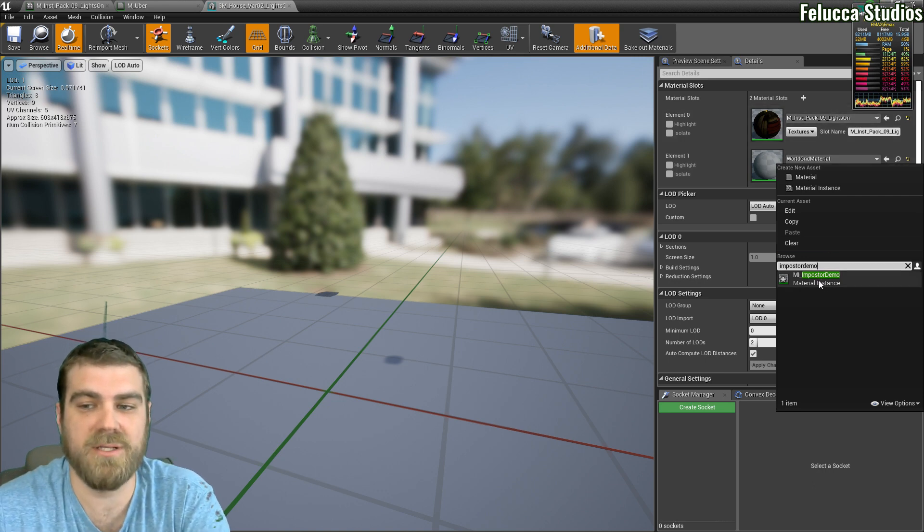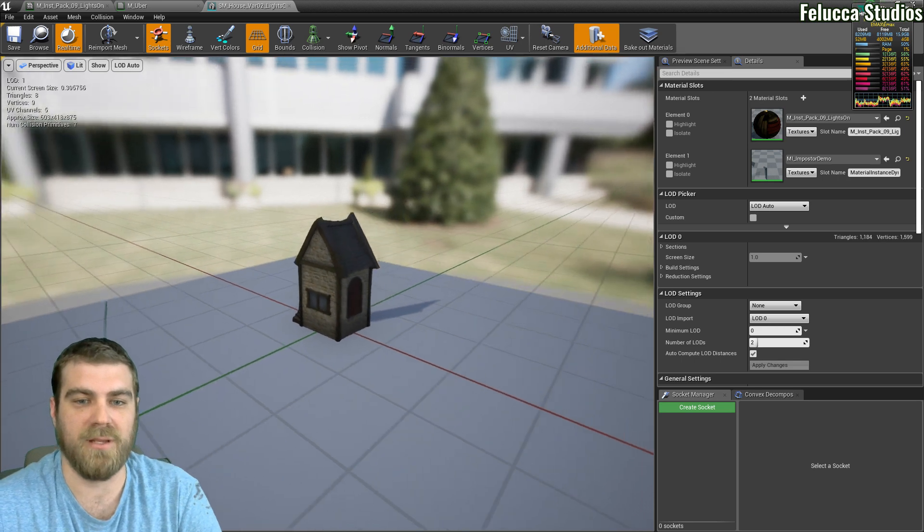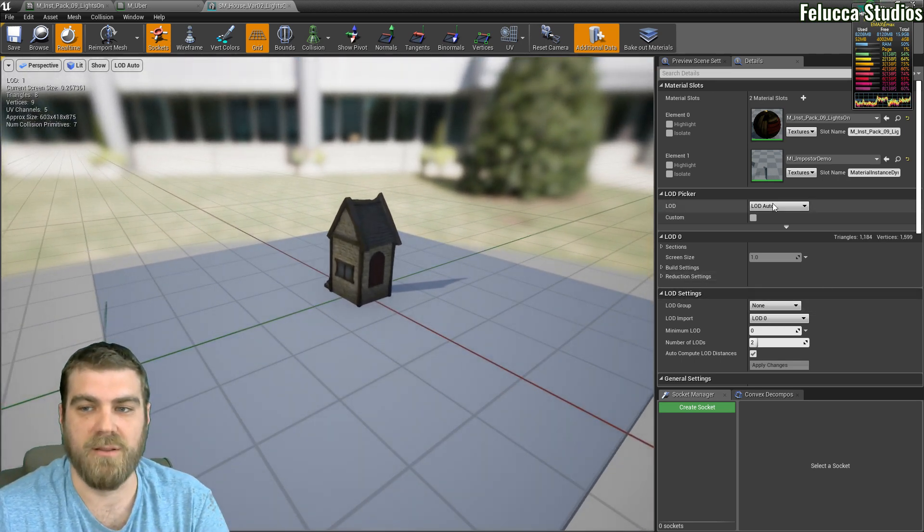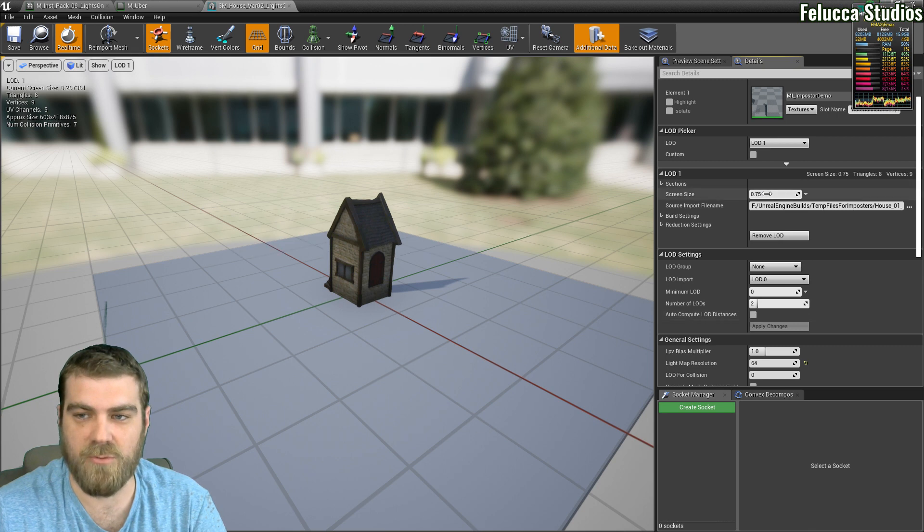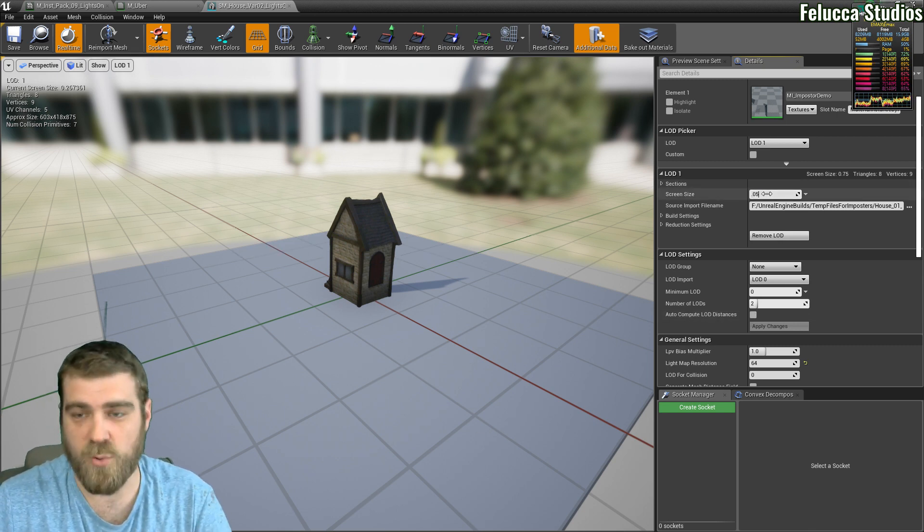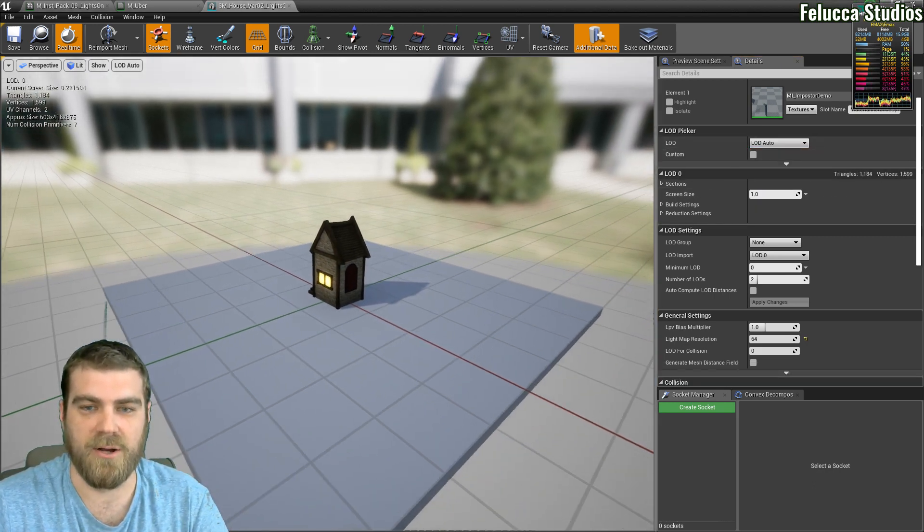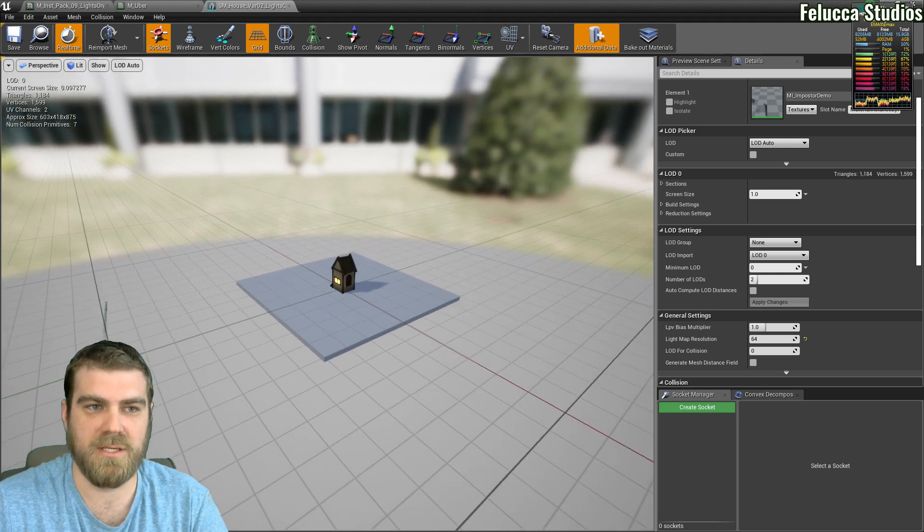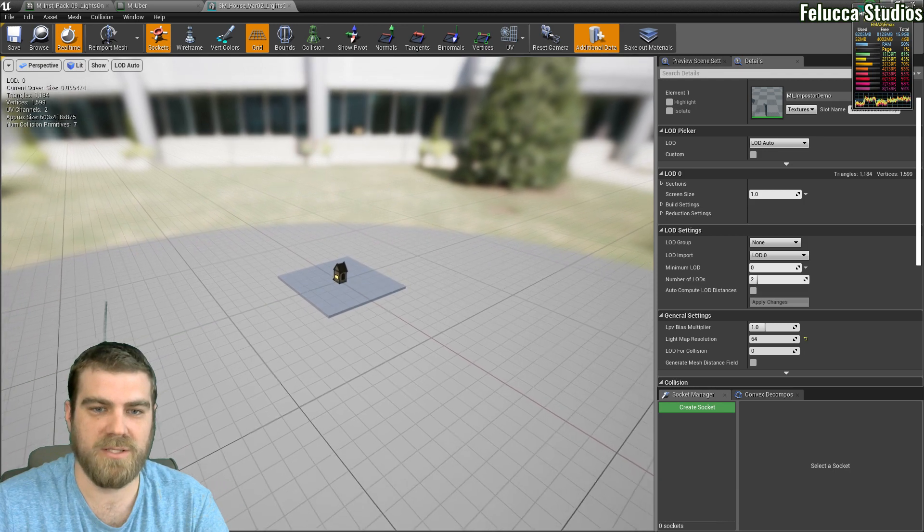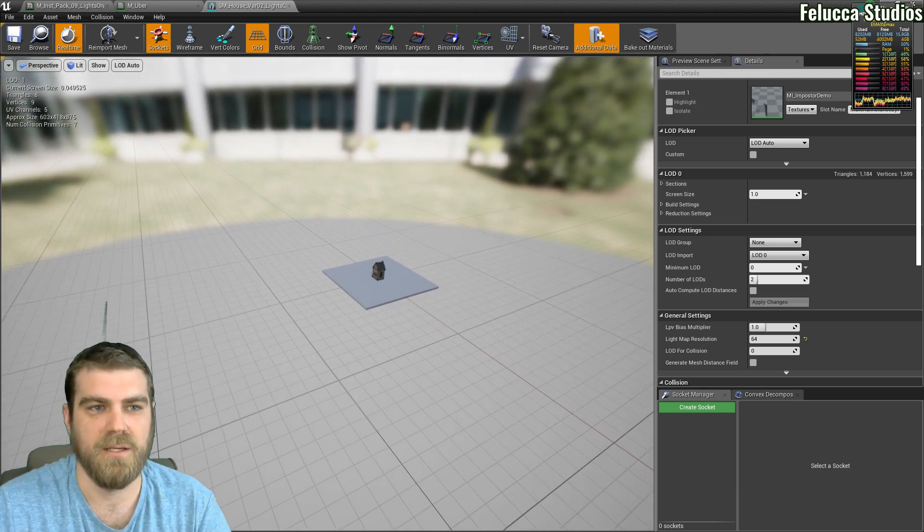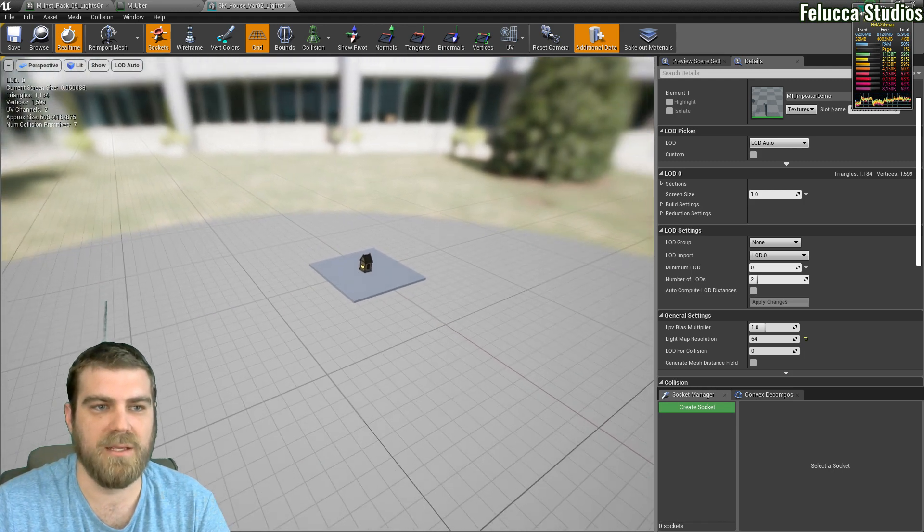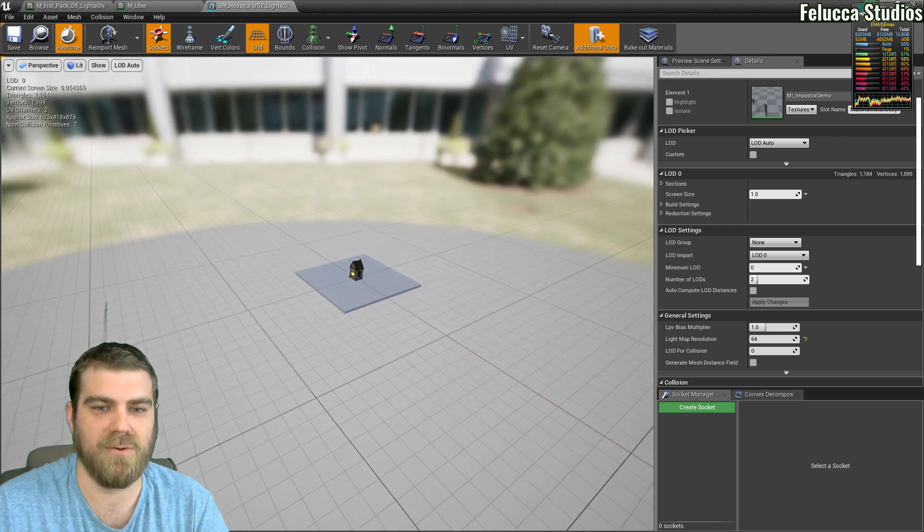World grid material right here, click that and search for your impostor and I called mine demo. I have a material instance impostor demo and I click it and there it is loaded. Now if I zoom out, let me put it back on to LOD 1 and I need to set the screen size so I'll remove the auto and I'll set the screen size to about, I found .05 is a decent distance and then we'll set it back to auto and as we zoom out now you will see it will switch right when we get to .05 right here and you can see when the light goes out. Also if you look in the upper left how many triangles and verts we save by popping in and out of that LOD right there.